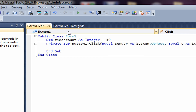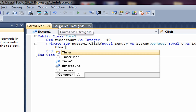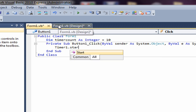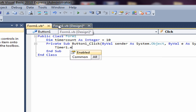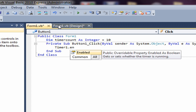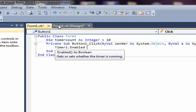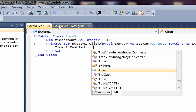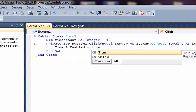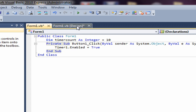Then in the button click handler, you want to type in: Timer1.Enabled = True.